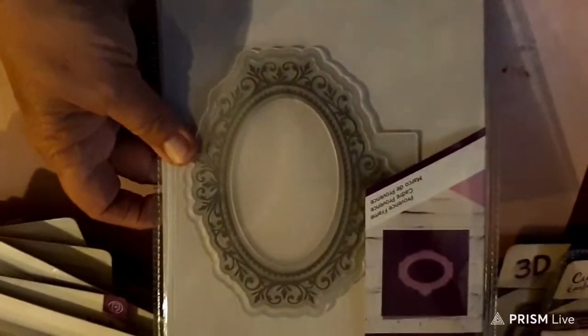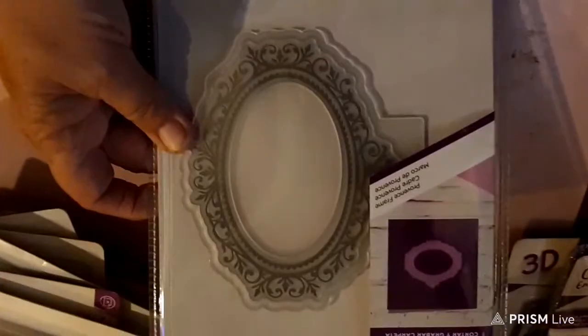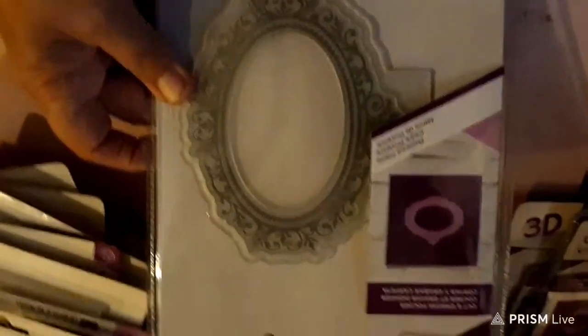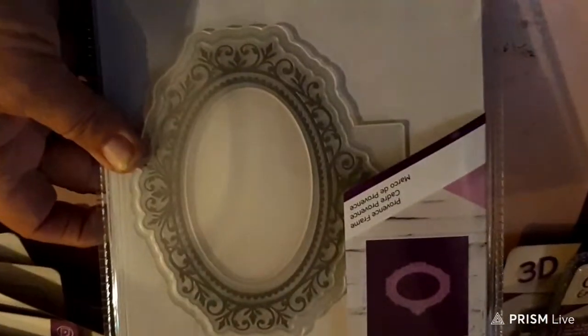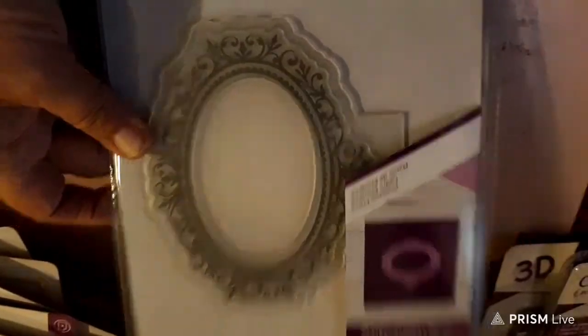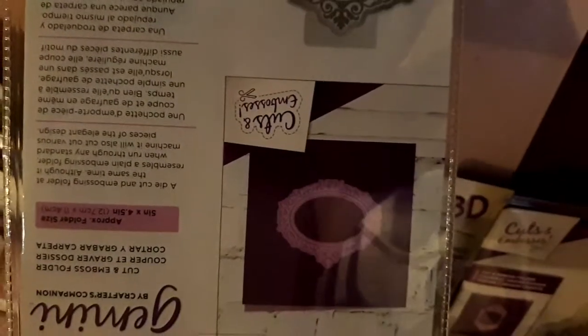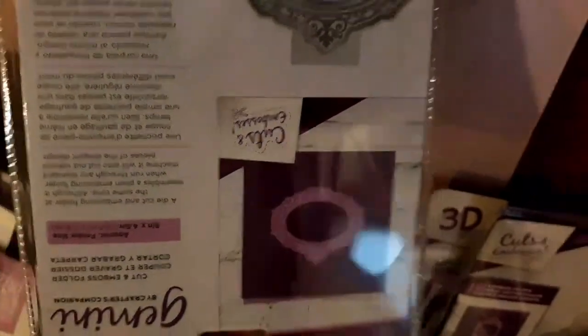Now these I did order. I love these cut and embossed folders. This one is a round frame which I think is beautiful. That's going to make some beautiful frames. And it actually cuts out the frame itself. You get this piece that cuts out and it is beautiful. I love these, especially when you do them in foil.